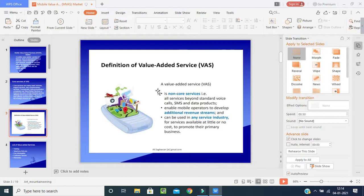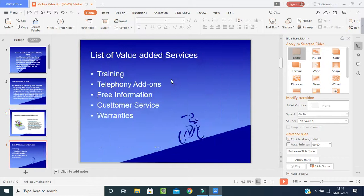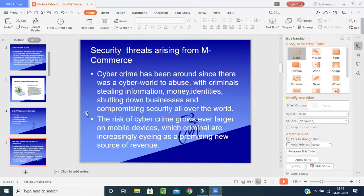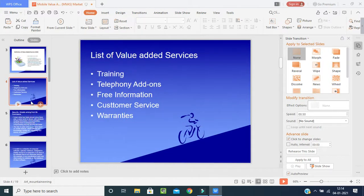The basic definition of value-added service is: a non-core service — that is, all services beyond standard voice calls, SMS, and data products. It enables mobile operators to develop additional revenue streams and can be used in any service industry for services available at little or no cost to promote their primary business.